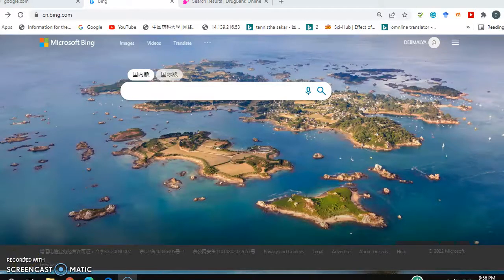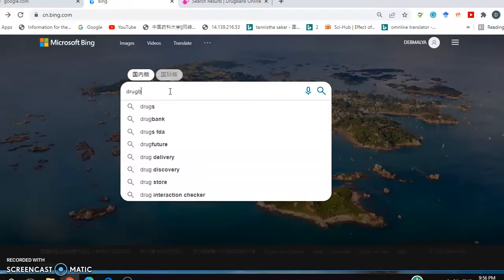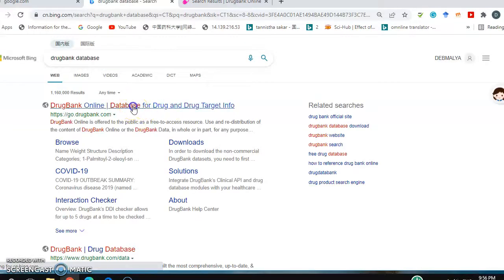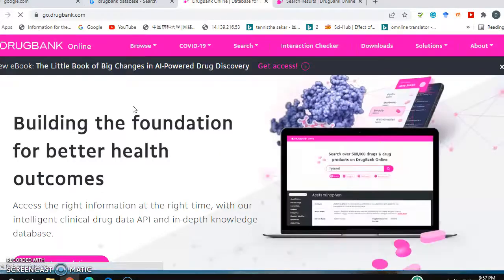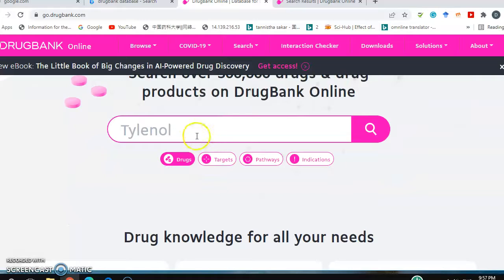In this video tutorial, I'll show how to check detailed information about any drug available in the market, any antibody or monoclonal antibody available for human use. For that, there is one very useful online database — the DrugBank database — which is very useful for this kind of information.